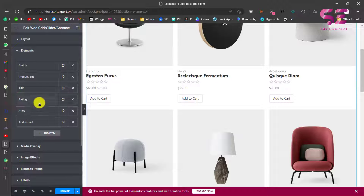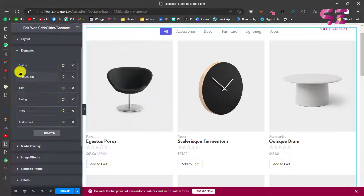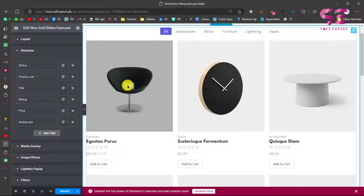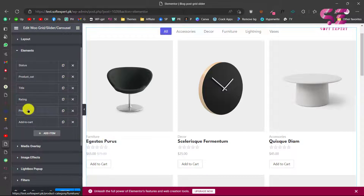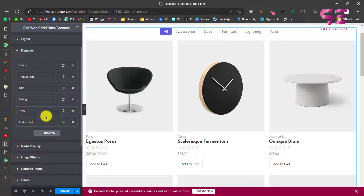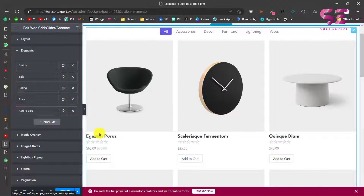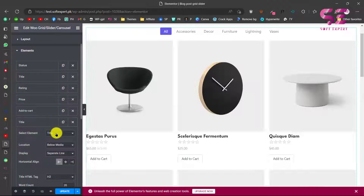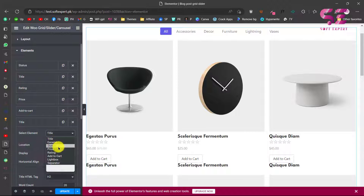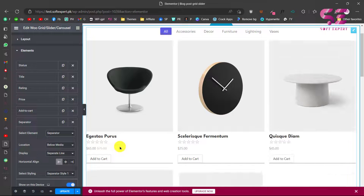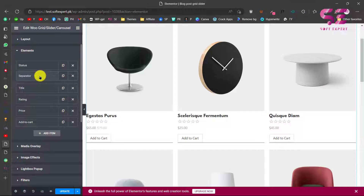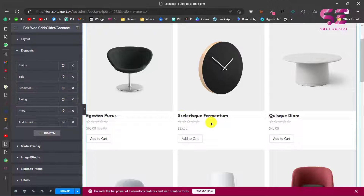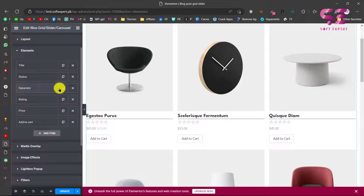The most important option is Elements, where you decide which things to display: product status (the sale badge), product category, title, star rating, price, and Add to Cart. You can remove items — for example, removing category leaves only the title, rating, and so on. You can also click to add new items like title, status, price, rating, lightbox, or separator. Let's add a separator and move it to the desired position.